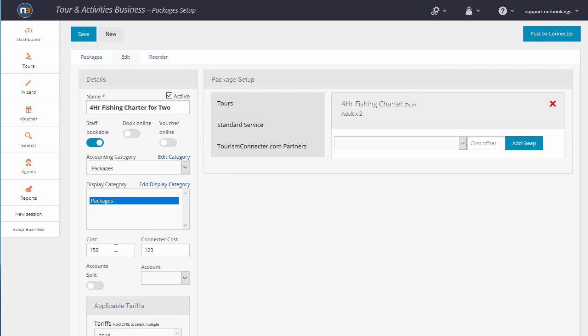As you can see, we've got a cost here of $150 and a connector cost, which is basically the wholesale rate that you're selling it to them for. Click Post to Connector.